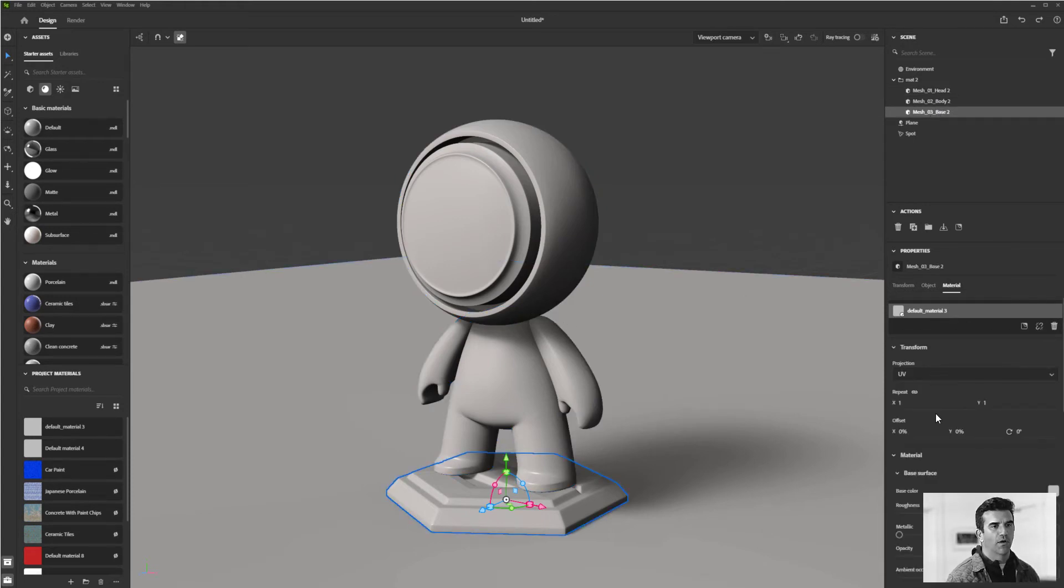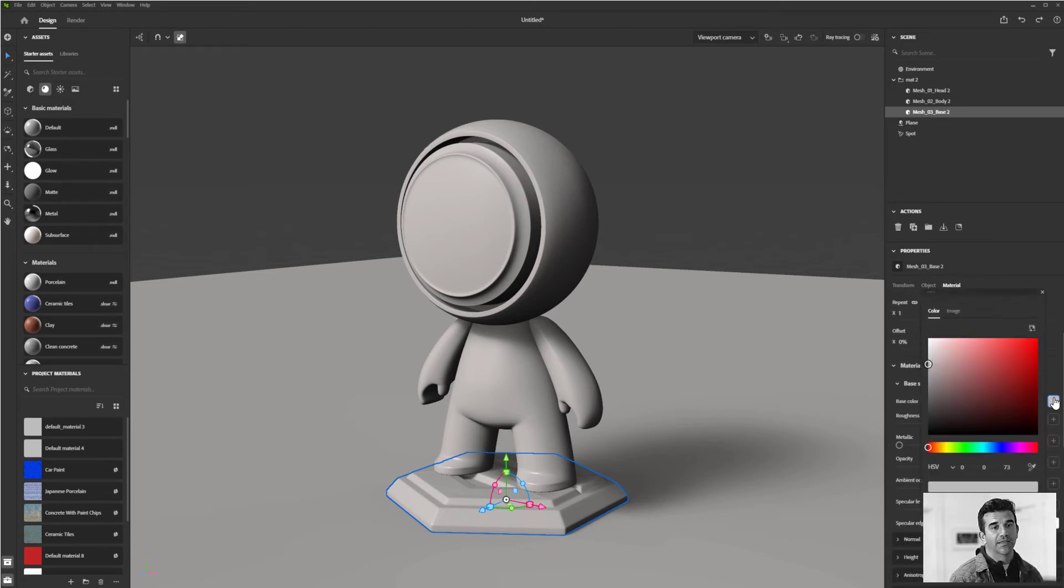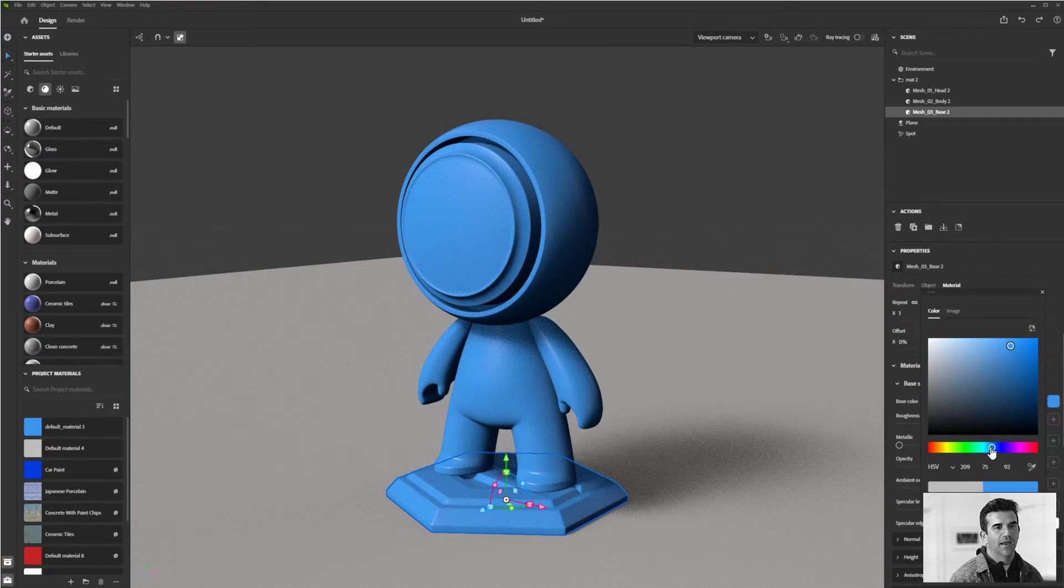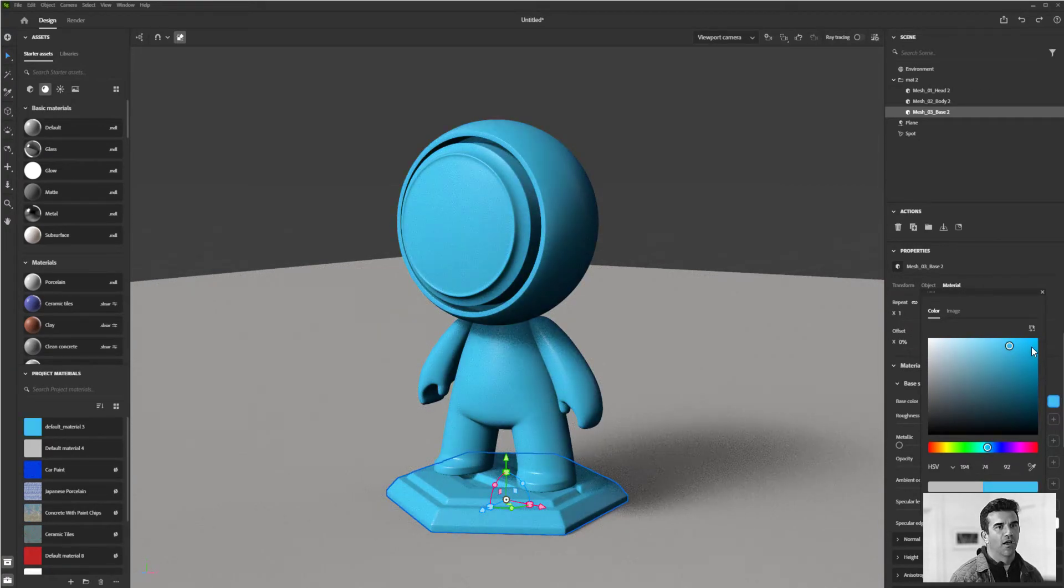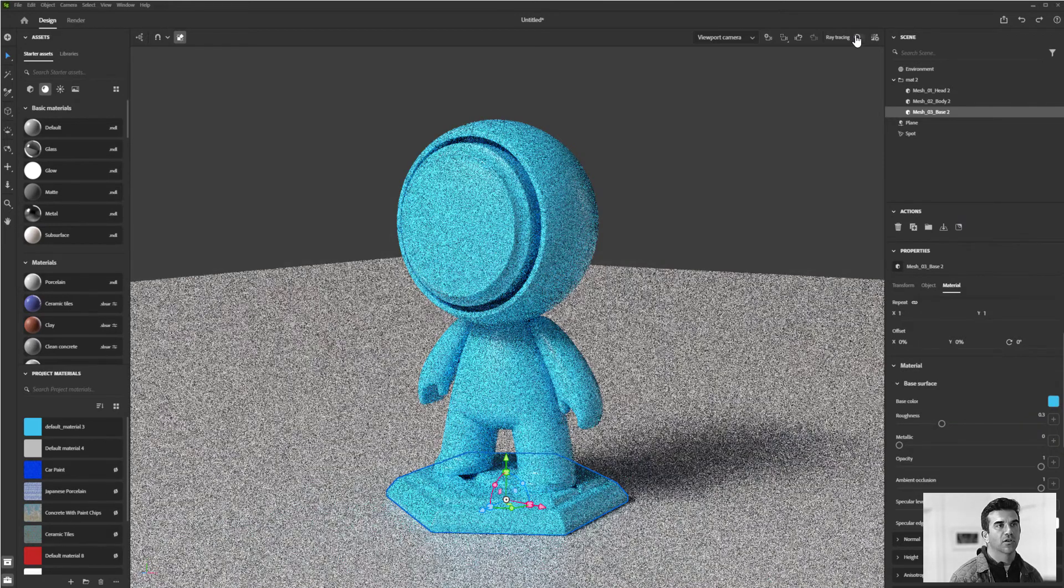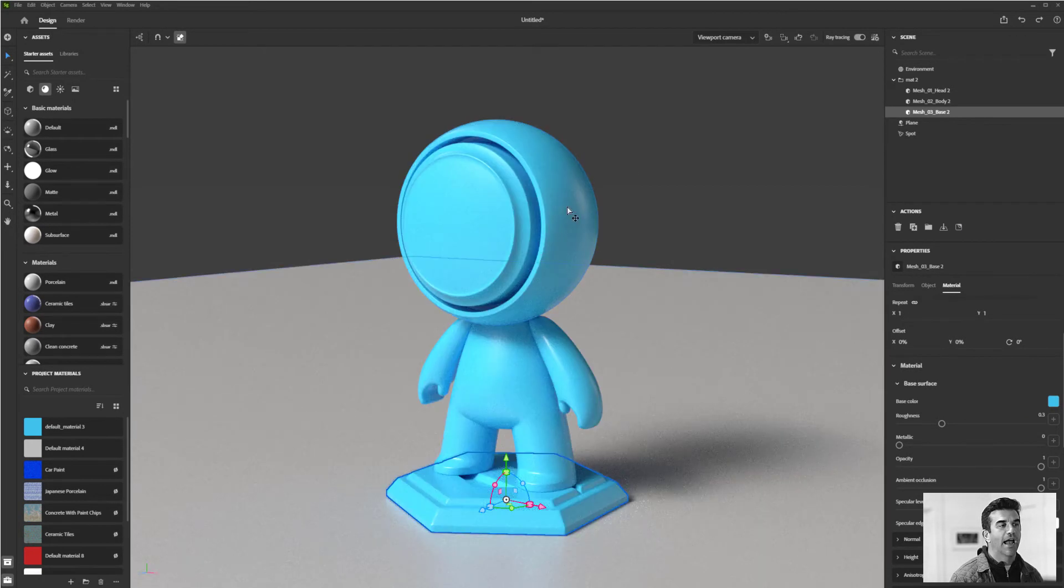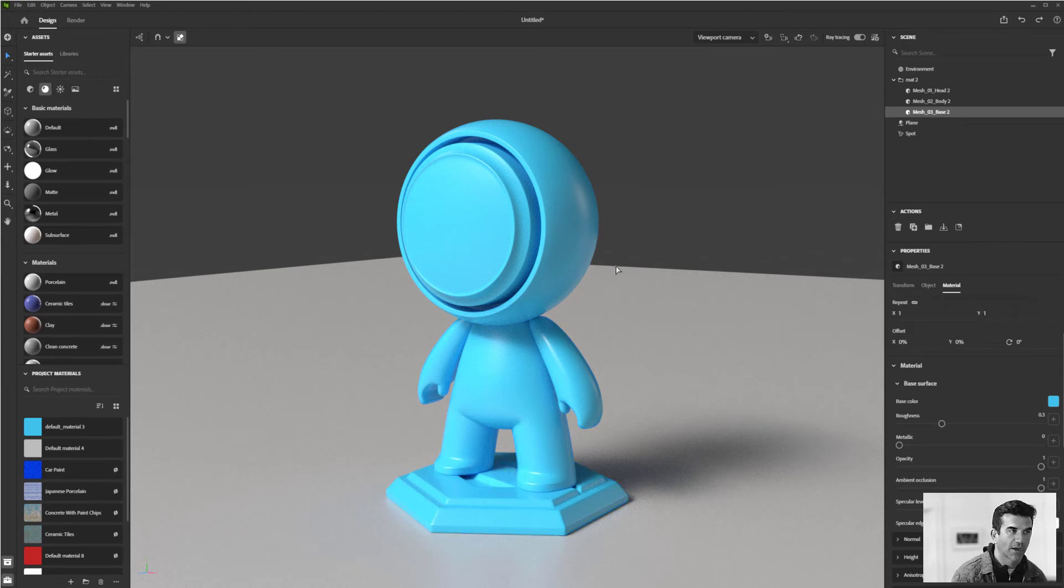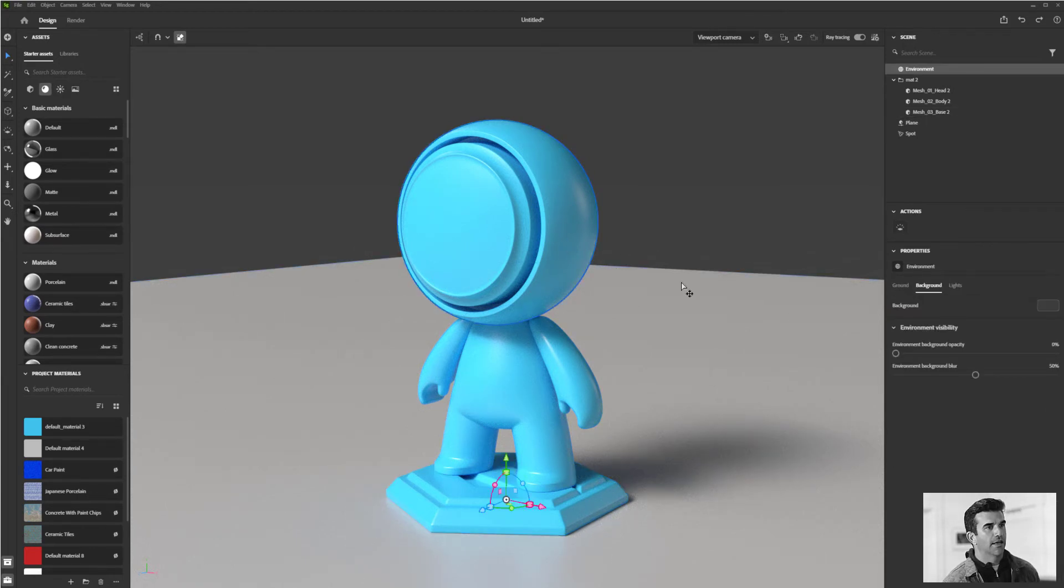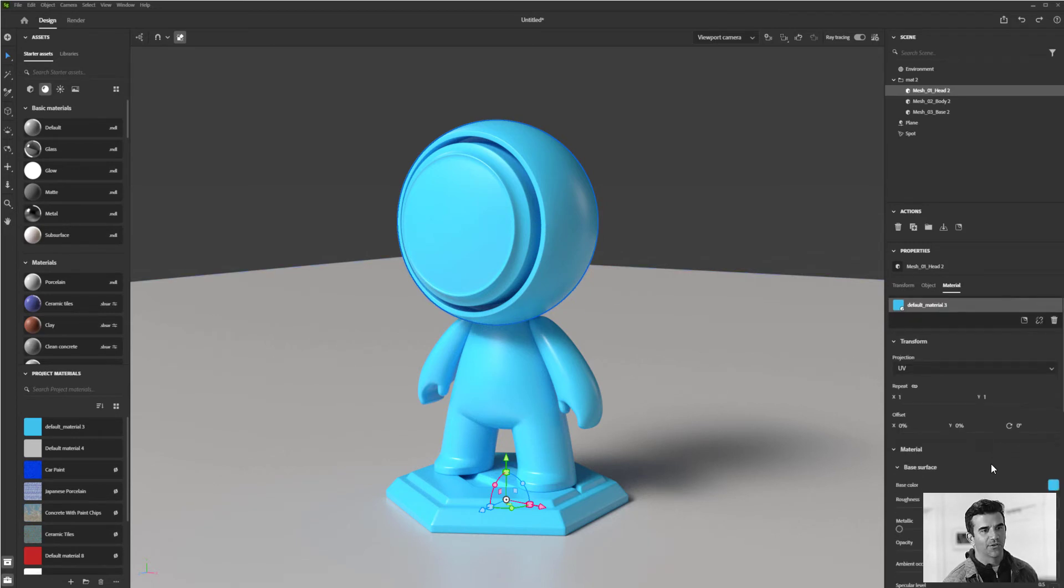We're going to start with the base color, so we'll just make a little color here that we like. What I'm going to do is activate our ray tracer just so you can get a better, accurate indication of what we're actually changing here.